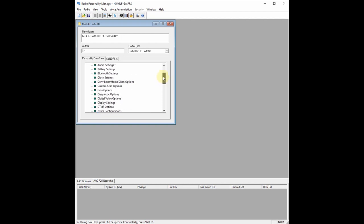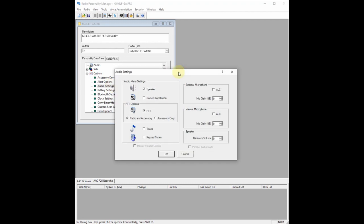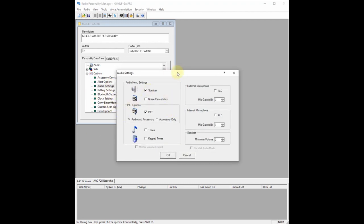Audio and display settings are a big one too. For audio settings, I turned my noise cancellation off — I've heard from others that it was very difficult to hear me with noise cancellation on. PTT radio and accessory I have turned on, obviously the speaker I have turned on. For tones and keypad tones, I don't like to hear those tones when I press buttons on the keypad or side keys, so I keep those options off.